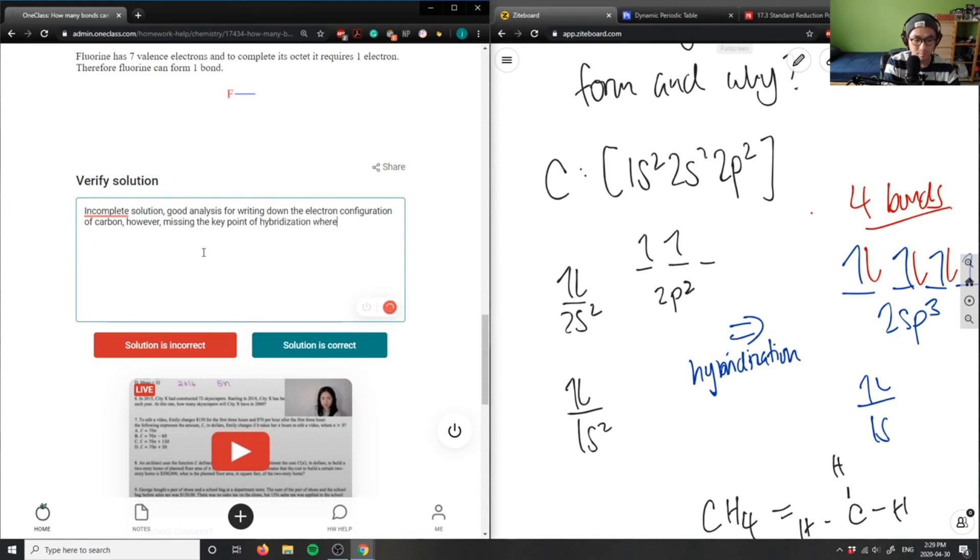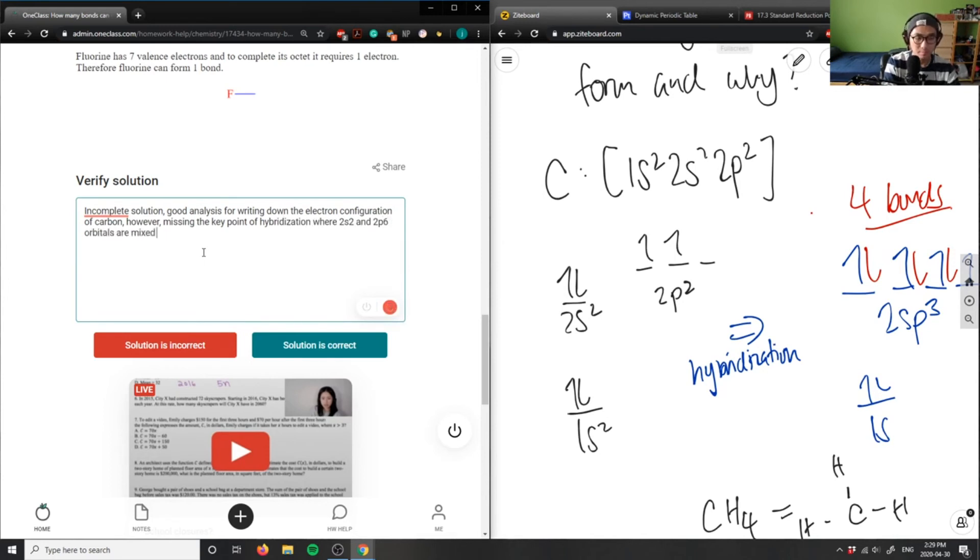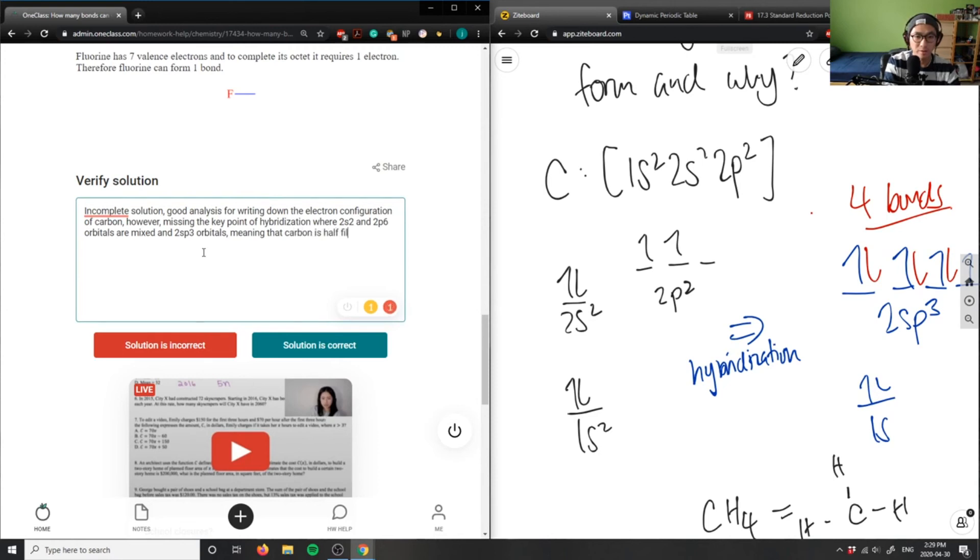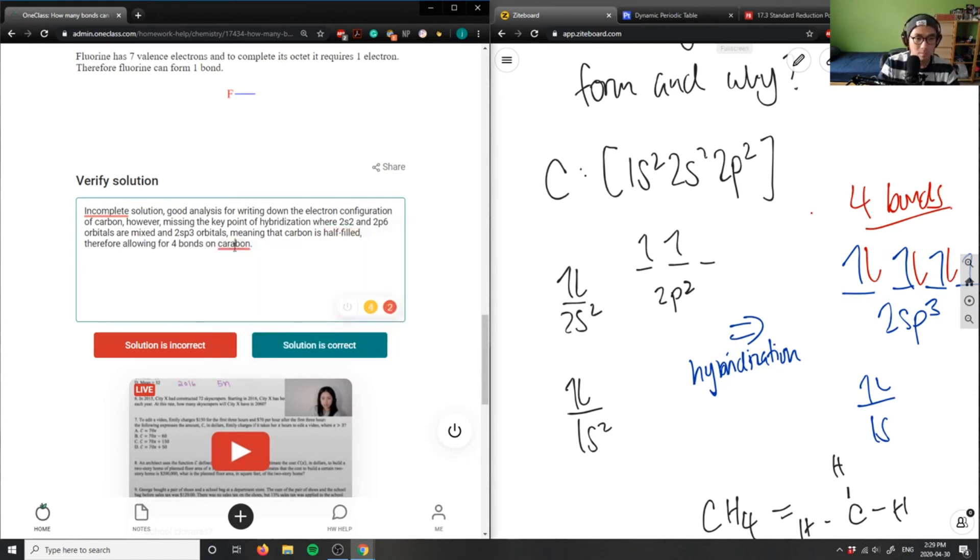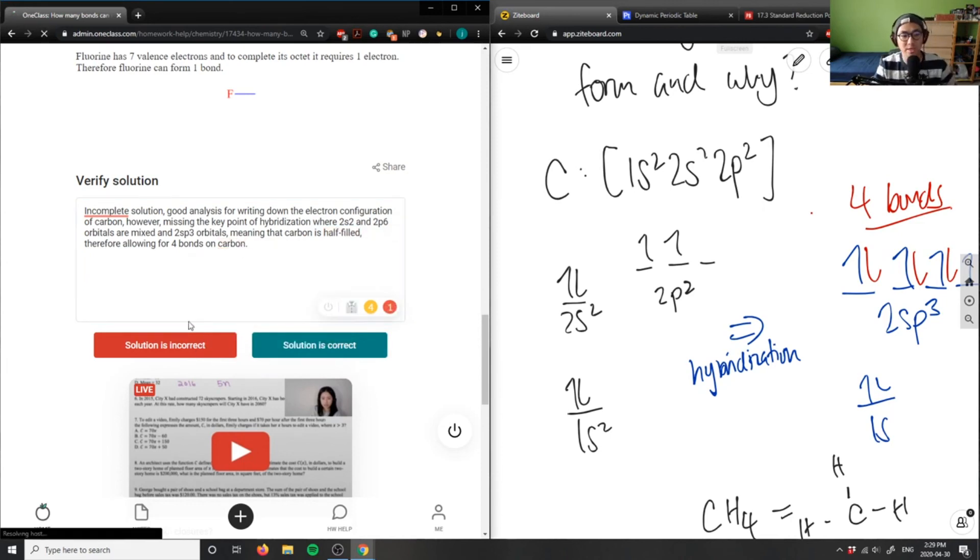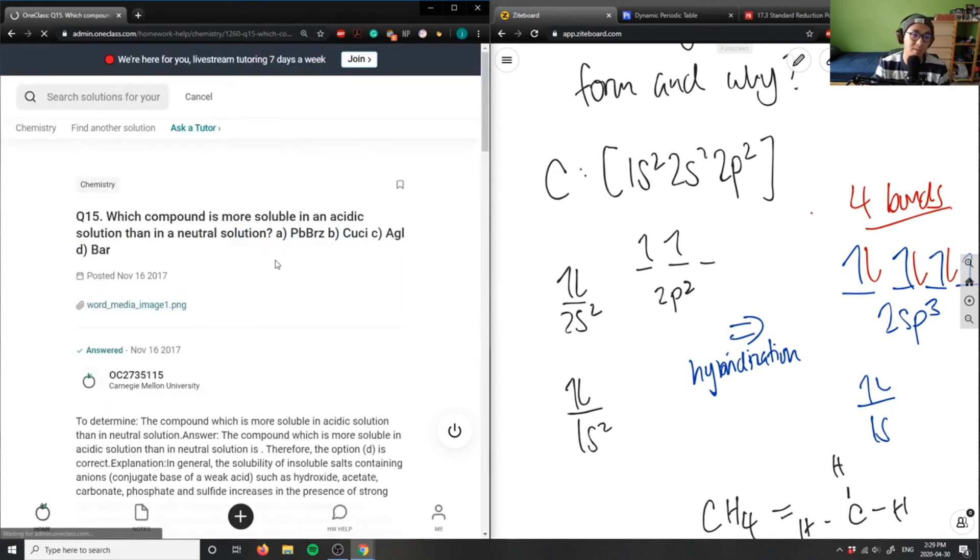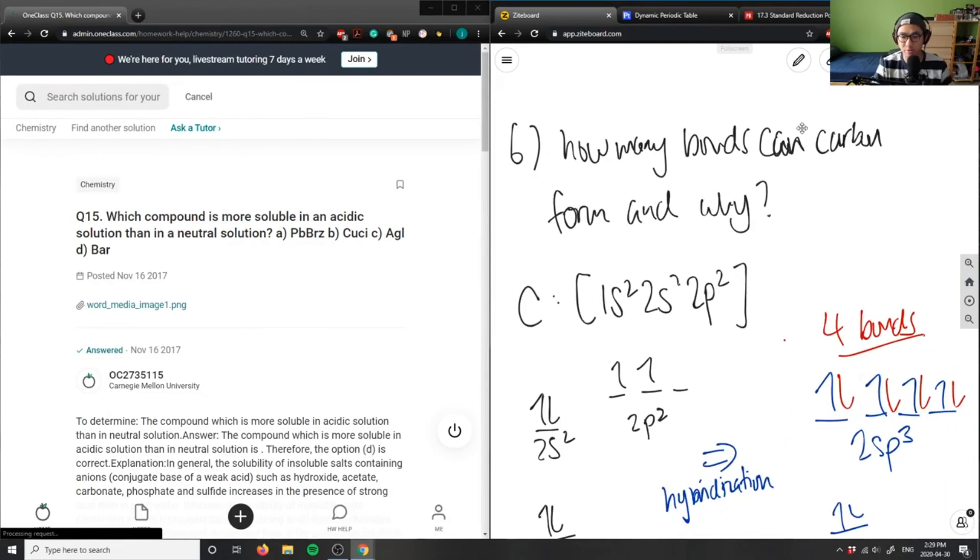Hybridization is where the 2s² and 2p² orbitals are mixed to form sp³ orbitals, meaning that carbon is half-filled, therefore allowing for four bonds on carbon.